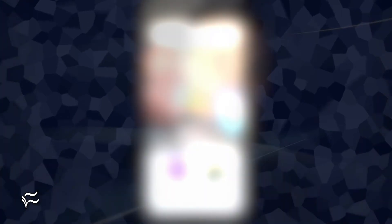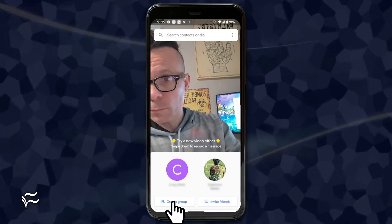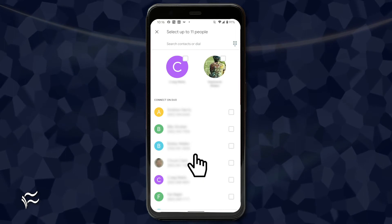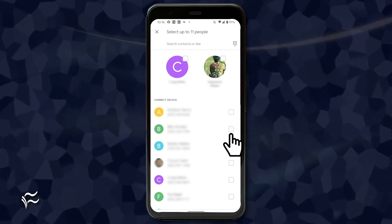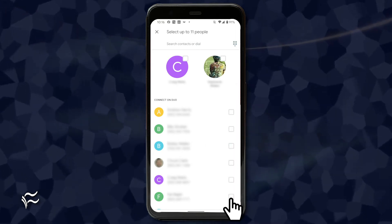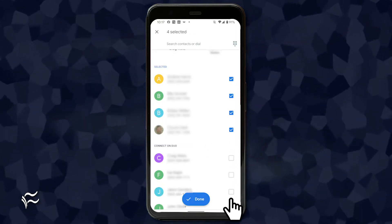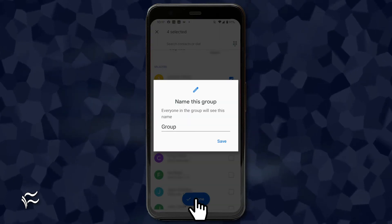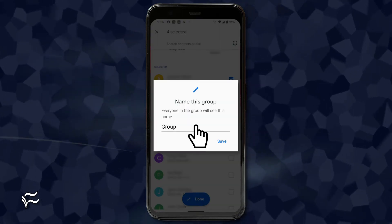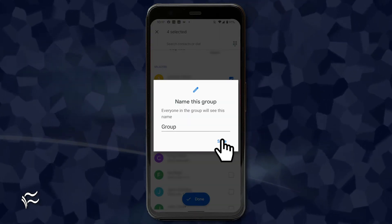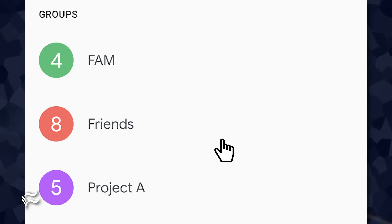So how do you create a group? Let me show you. Open Duo on your smartphone and tap Create Group. In the resulting window, select the contacts to be included in the new group. Once you've added the necessary contacts, tap Done and then, when prompted, name your new group.